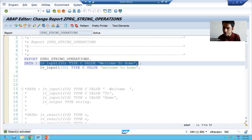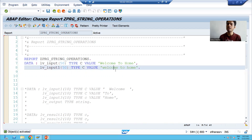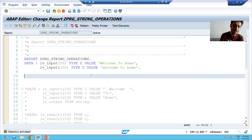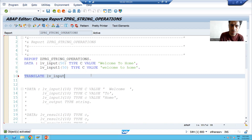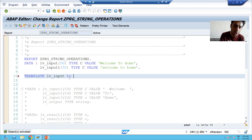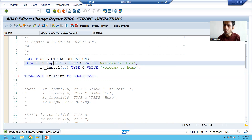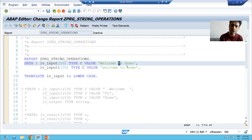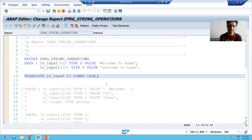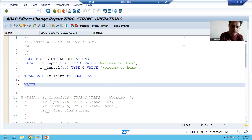We will check the syntax and activate. We will translate the first variable to lowercase. The syntax is: TRANSLATE is a keyword, then lb_input, TO is a keyword, and LOWERCASE is a keyword. So whenever we apply translation, the 'W' will also convert to lowercase, 'T' will also convert to lowercase, 'H' will also convert to lowercase. I will print the output using WRITE — lb_input.